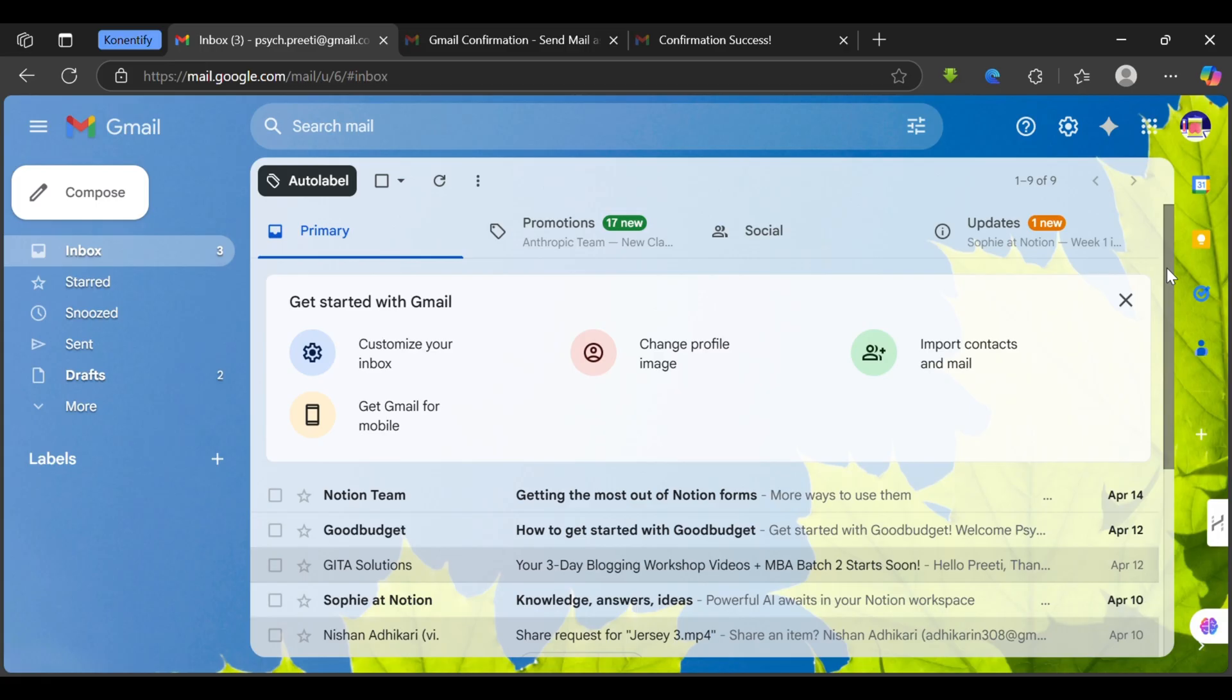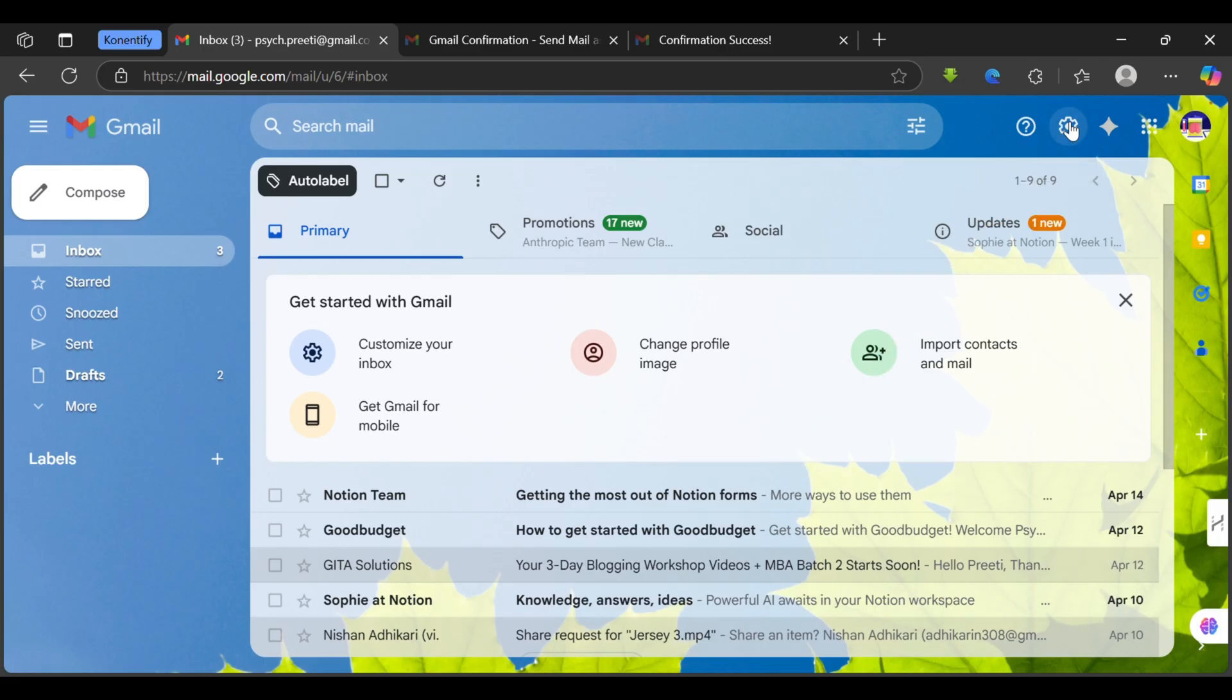First step, open your email in your browser. Then find the settings. You can see it right over here on the top right corner. Tap on it.